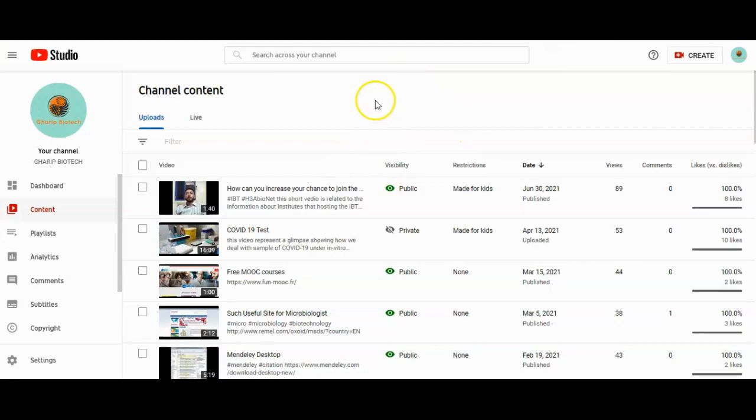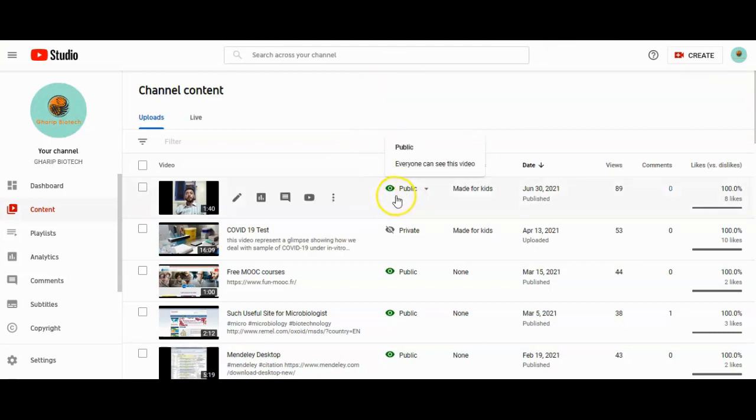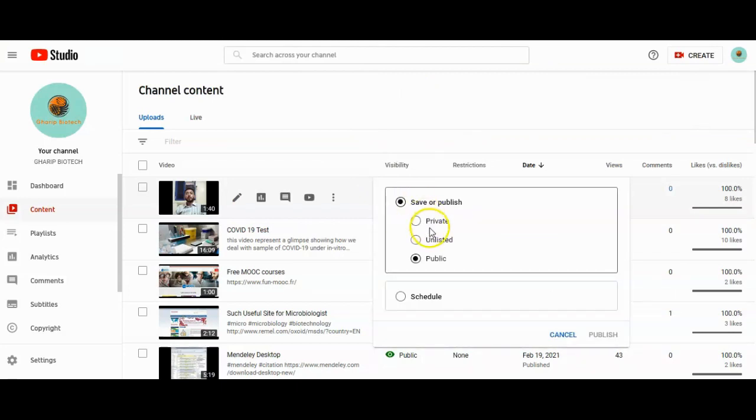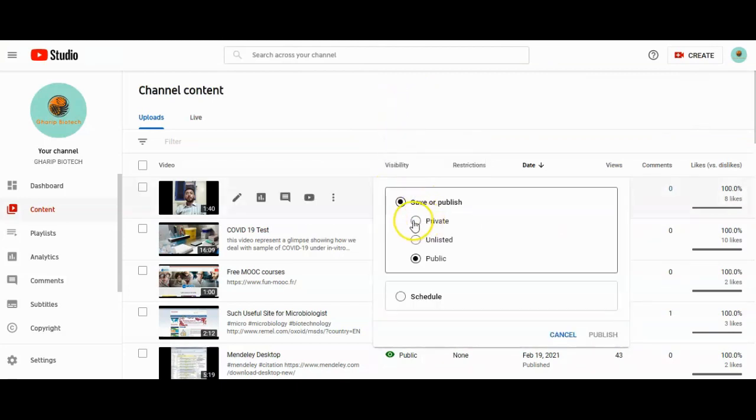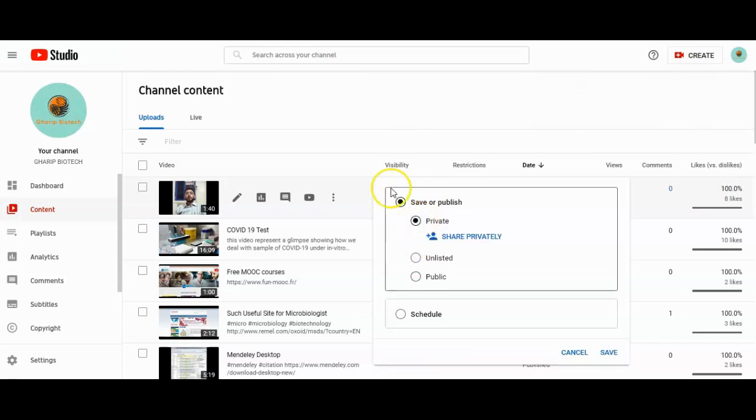For example, this video is public. We have to change it to private by clicking public, then choose private in the private settings.